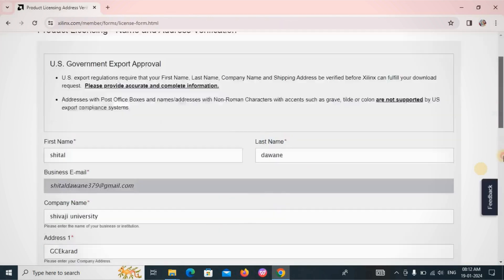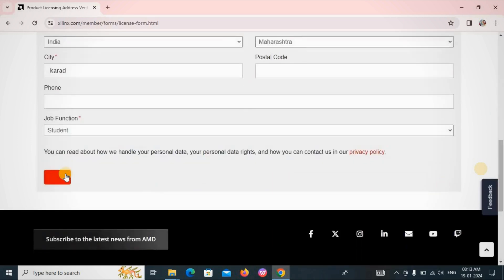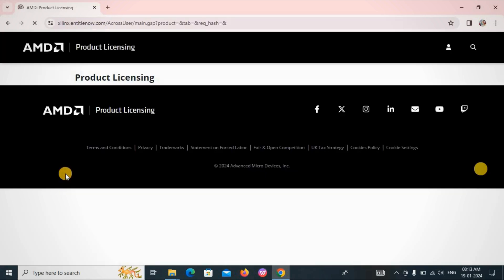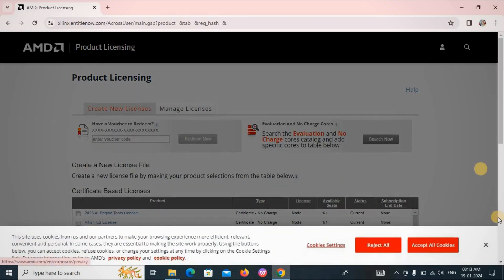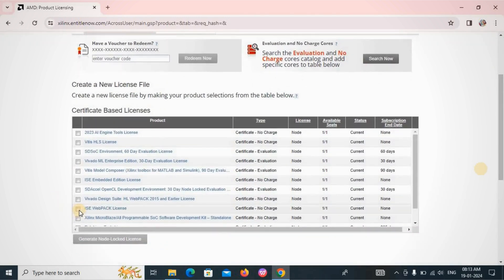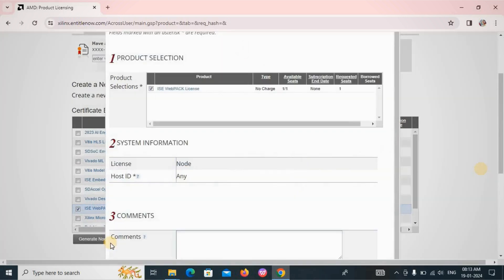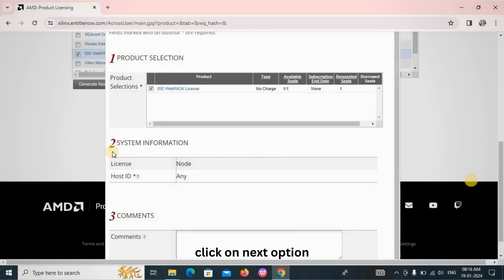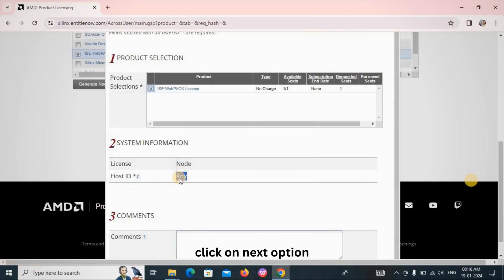This page is again for verification purposes. Since we have already uploaded the information, just click Next. Scroll down on the Product Licensing page and click on 'ISE WebPACK License' — the checkbox should be checked — and select 'Generate Node-Locked License'. Click on ISE WebPACK and generate the node. If the Next button is not visible, press the Tab key repeatedly until you find it.